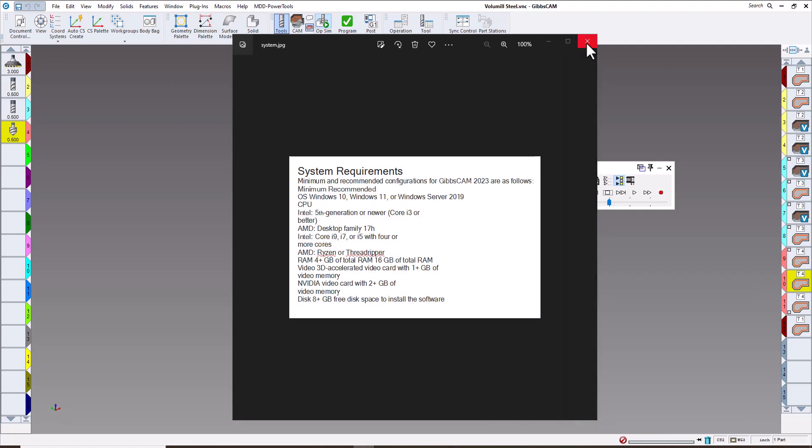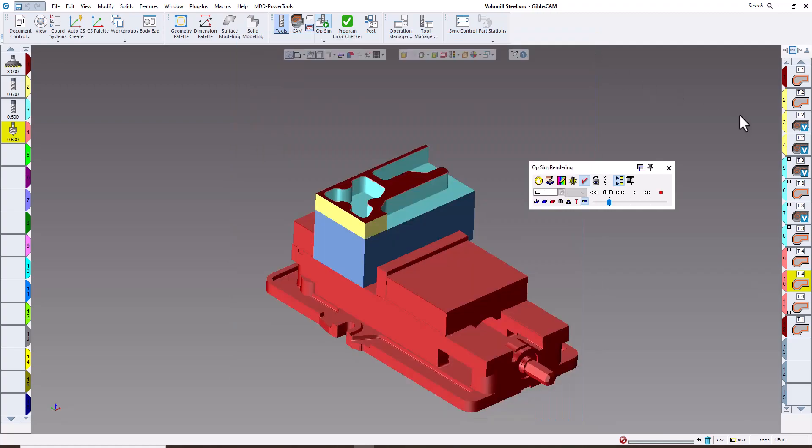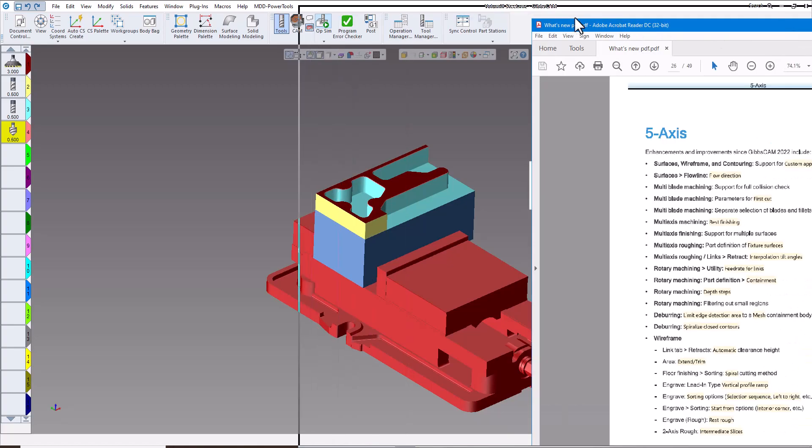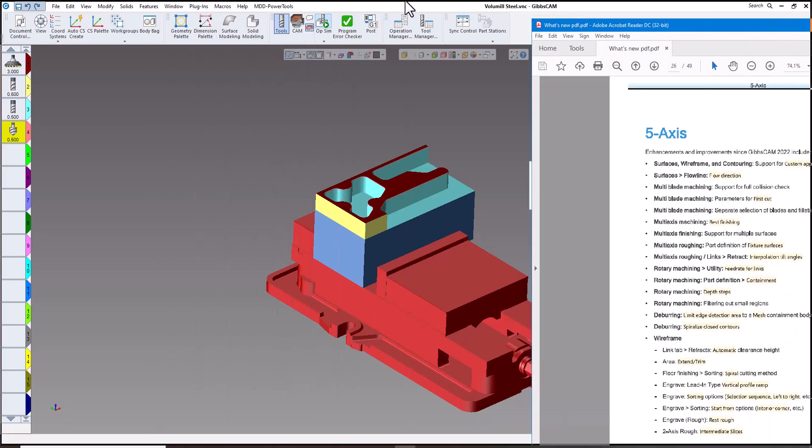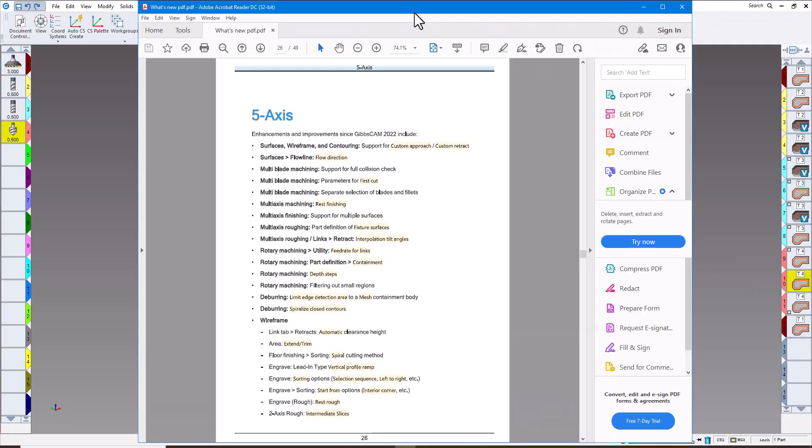That's about the end of the major enhancements in version 2023. We'll be doing more videos, but they'll be labeled Gibbs CAM 2023 5-axis. I'll bring up the list of enhancements and improvements in the 5-axis. You can see it's quite a large list. There's over 30 some odd enhancements in the 5-axis module.